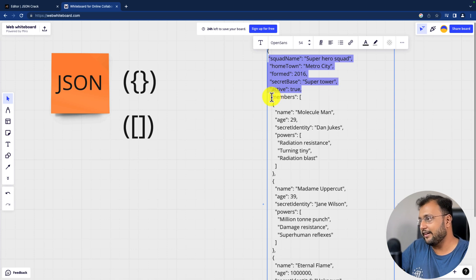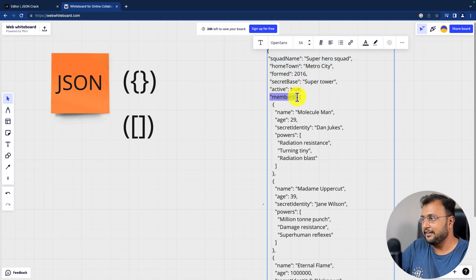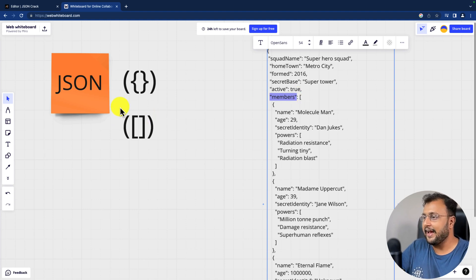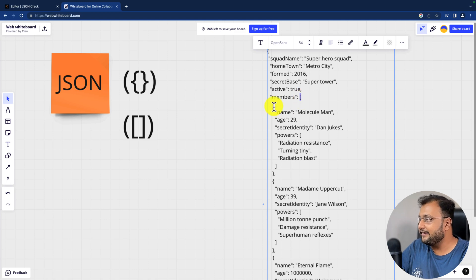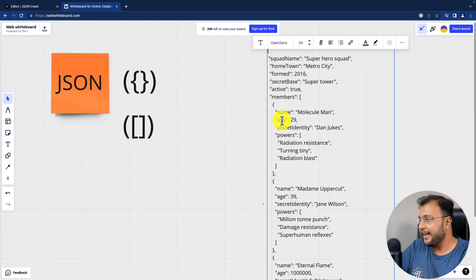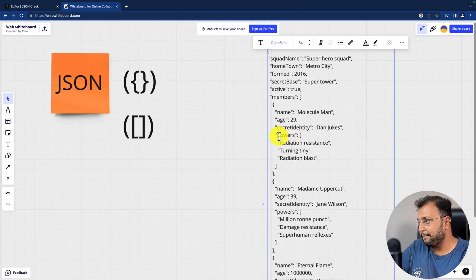Now let's say for an example there is one key called members where I want to store multiple values. Then I have used a JSON Array inside that. So the JSON Array is defined with square brackets — it starts with the square bracket, and inside that each object is stored. You can see that each object has name, age, secret identity, and inside that also powers, where I want to store multiple power values.